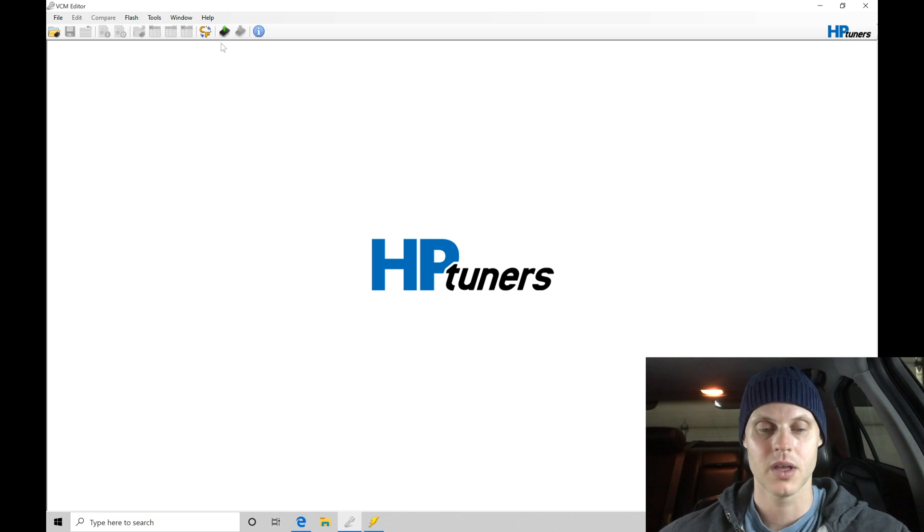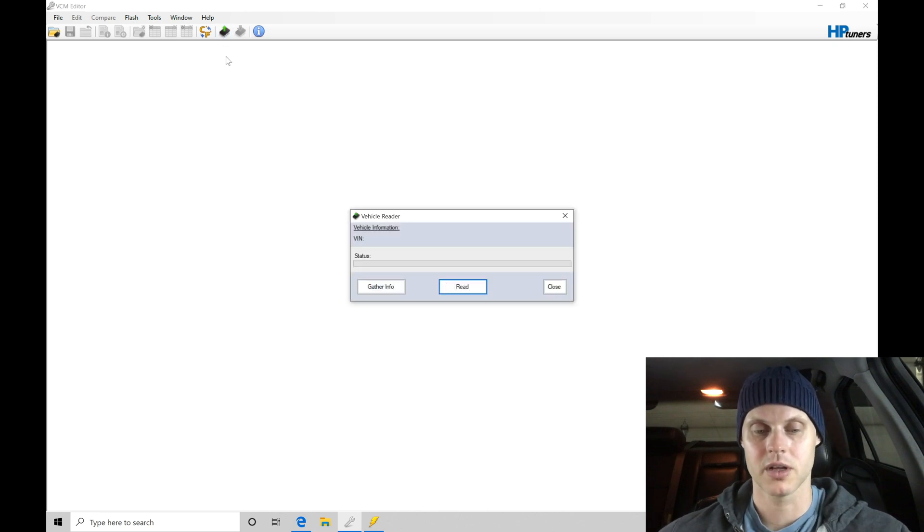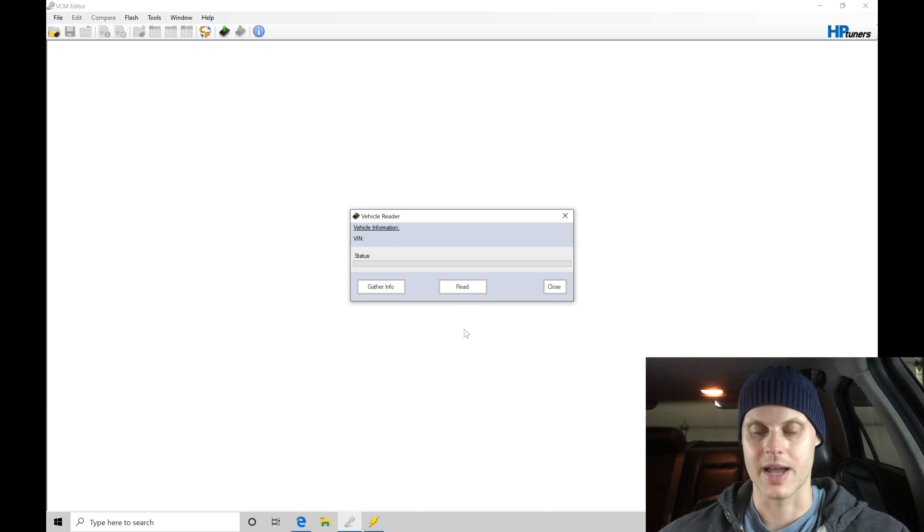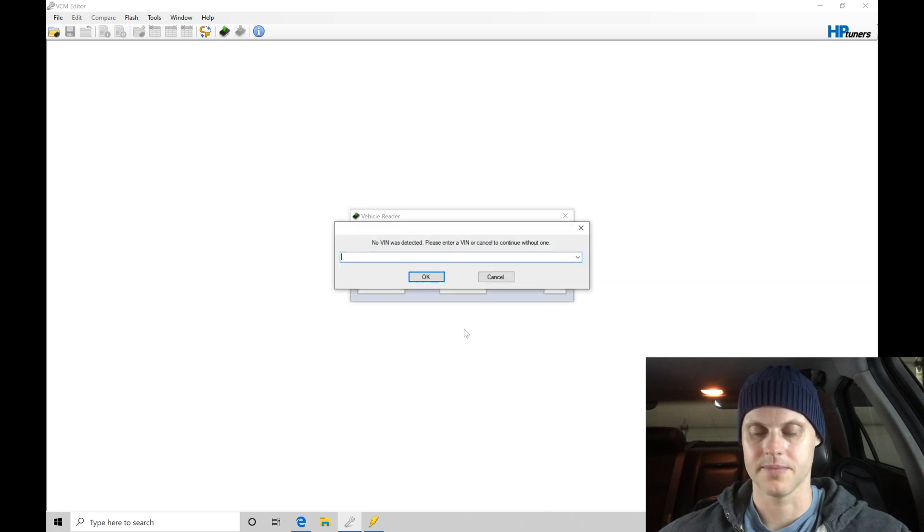So we're going to go here into our read vehicle, click read vehicle. We're going to go here and just simply click the read button. Now when we click read here, let's give it a second.